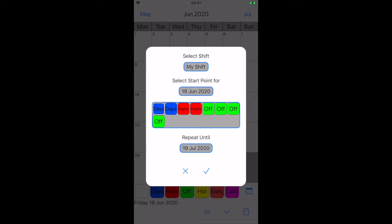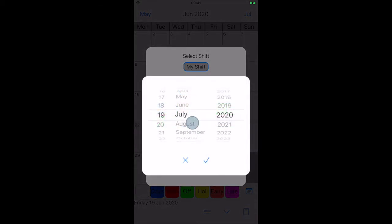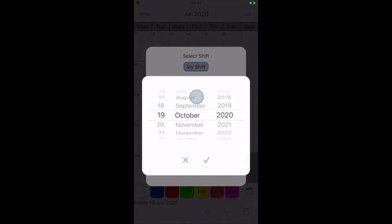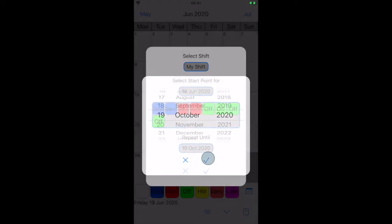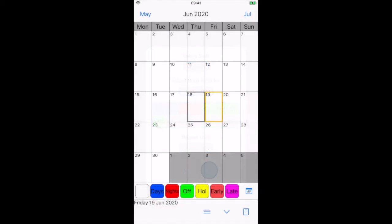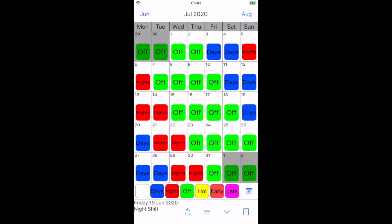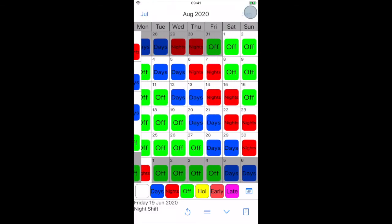June 19th will be my first night shift, so I select this. Now select the end date. This can be days, months, or years in the future. Press tick to apply the shift pattern to your calendar, which will keep repeating up until the specified end date, as you can see.